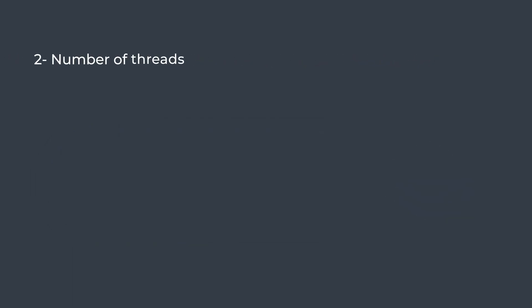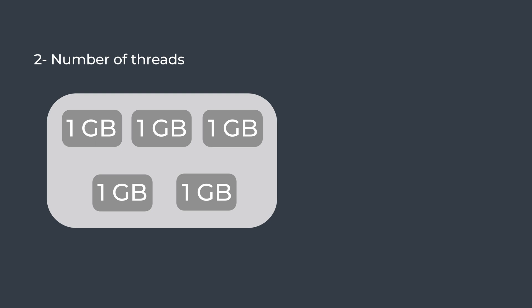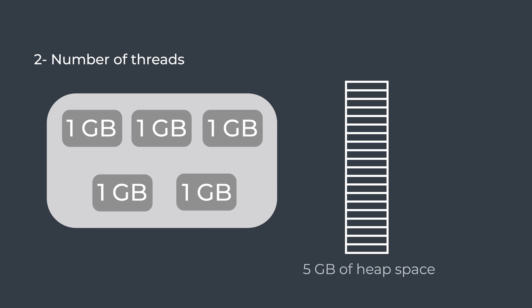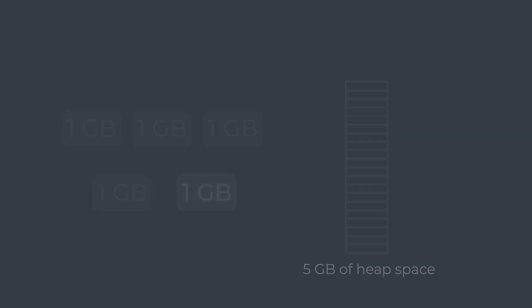Number of threads. If the memory required for a batch is 1 gigabyte and the number of threads property is set to 5, then at least 5 gigabytes of heap space will be required while running the pipeline.